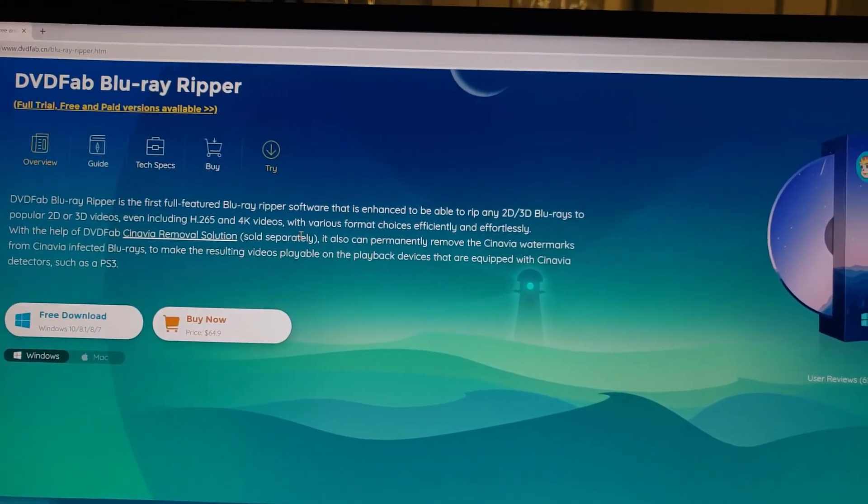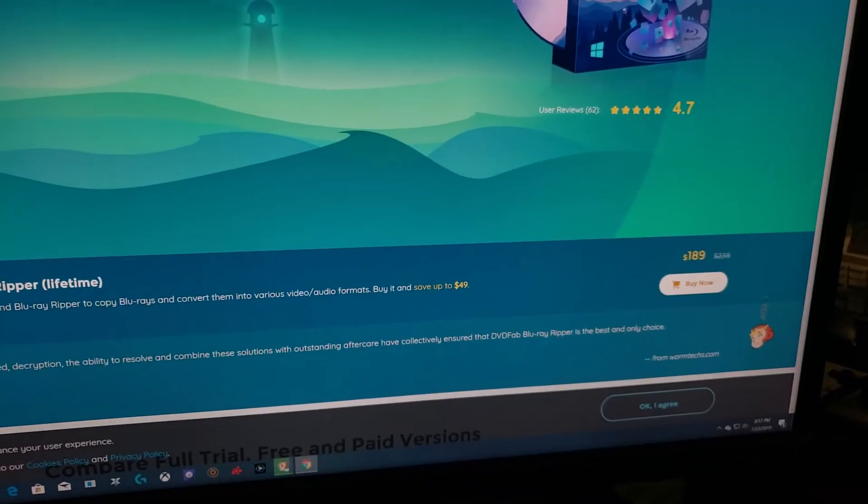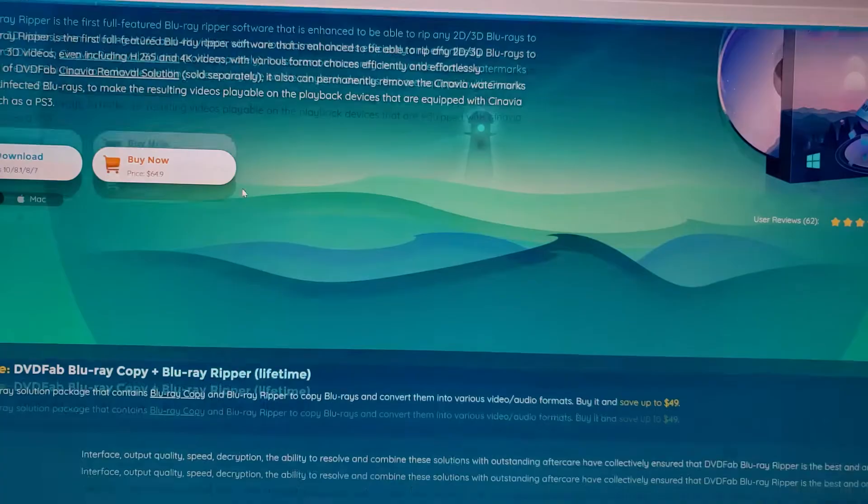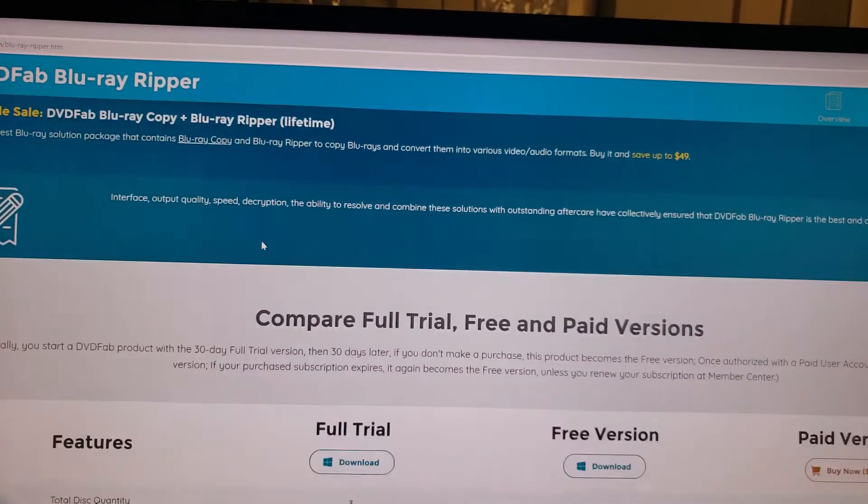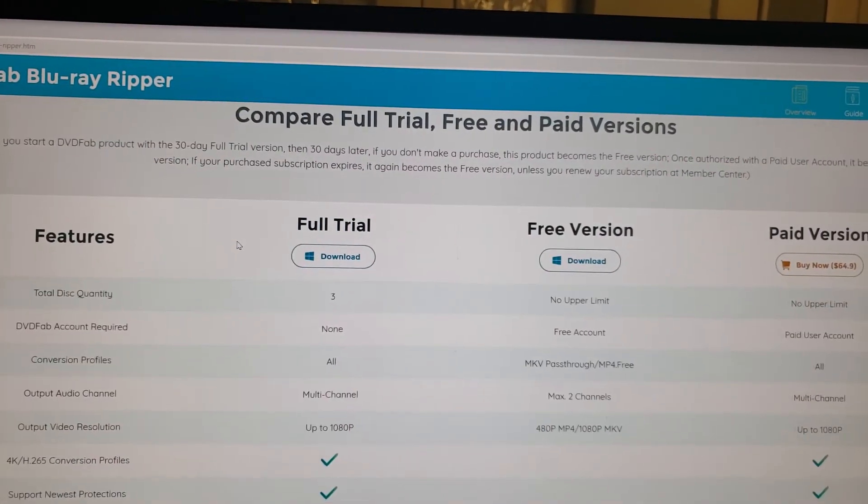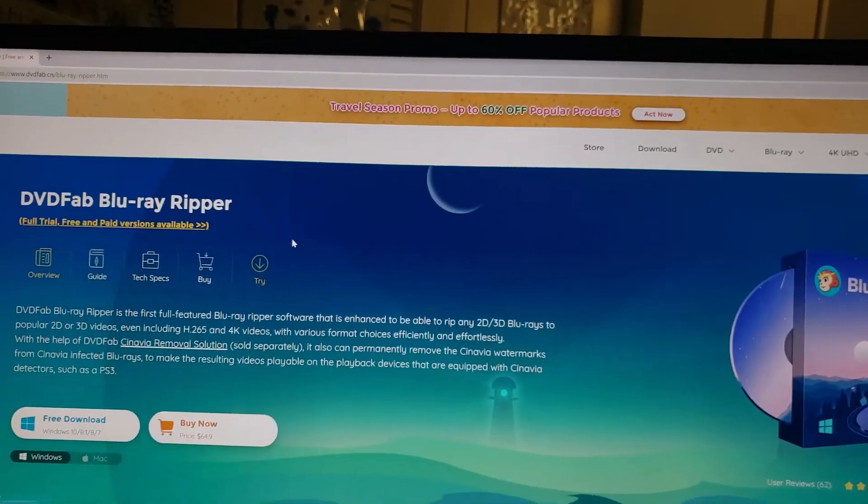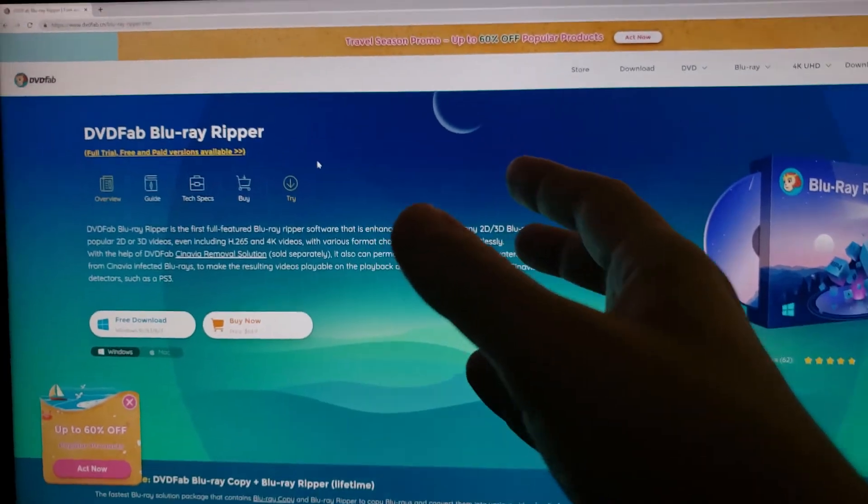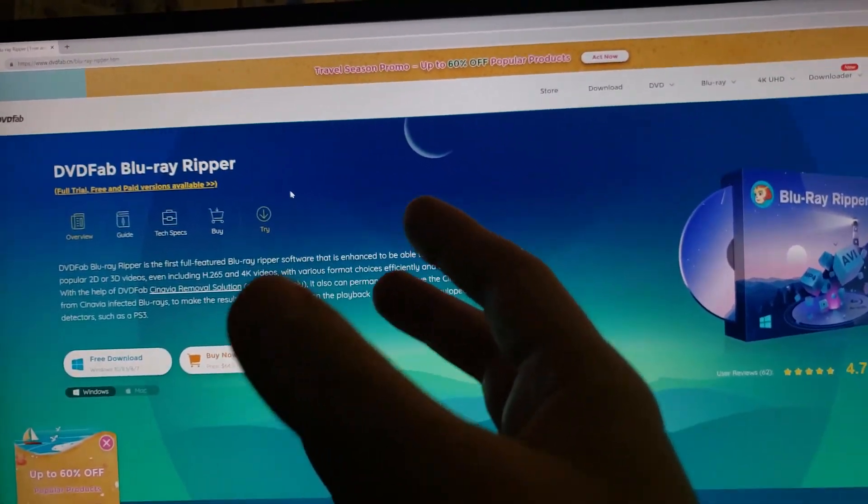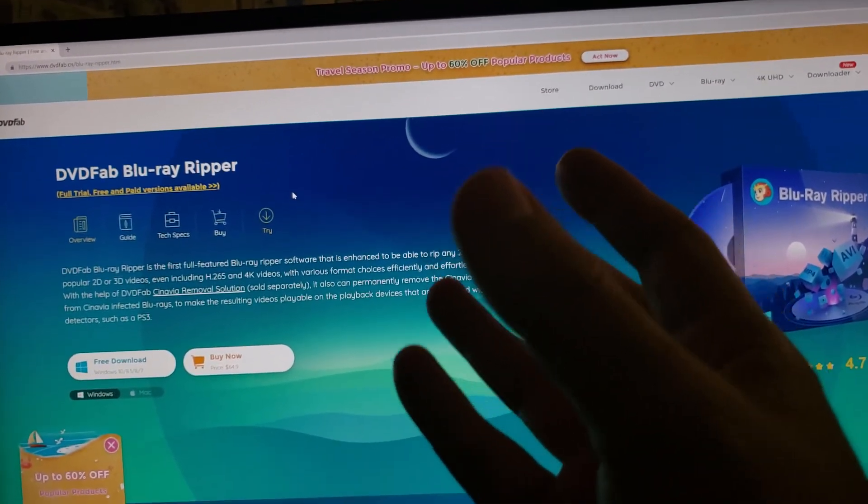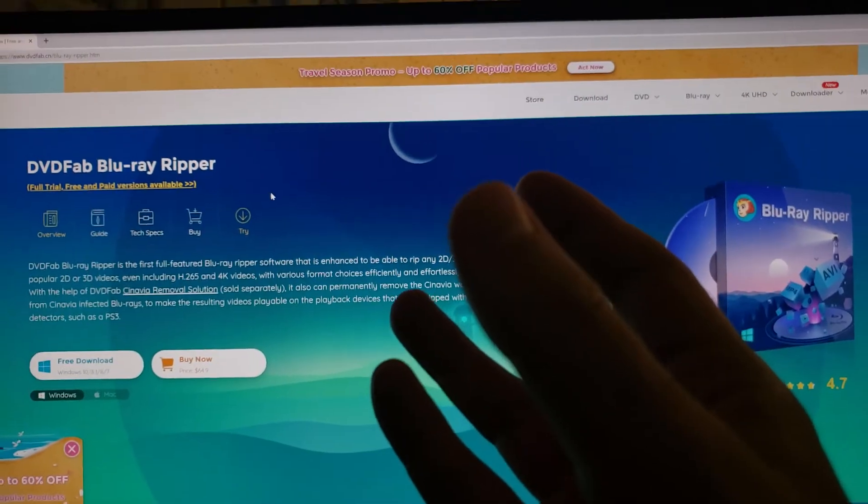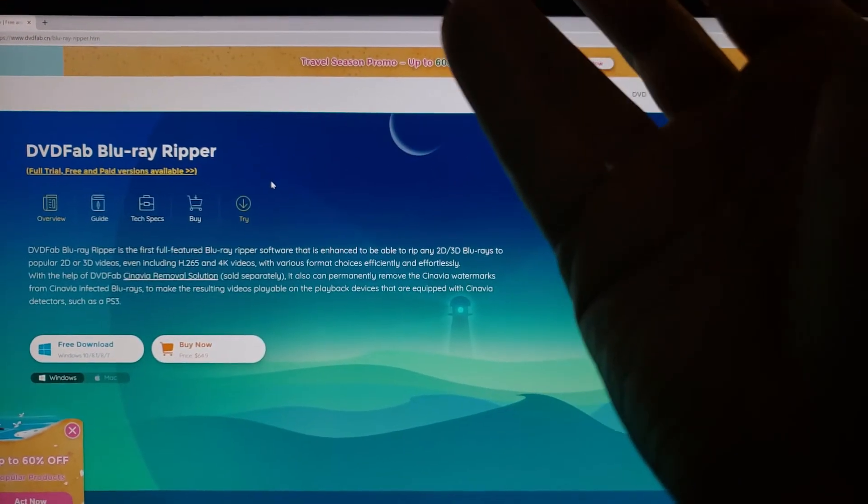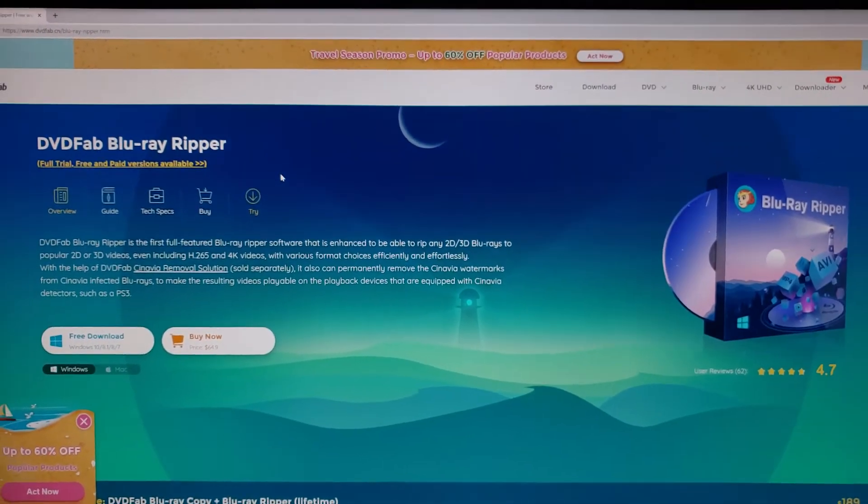The problem is it's a bit expensive. This thing, it's not cheap. But there is a free trial. And you're going to need this in order for you to utilize a 3D effect on your virtual reality.